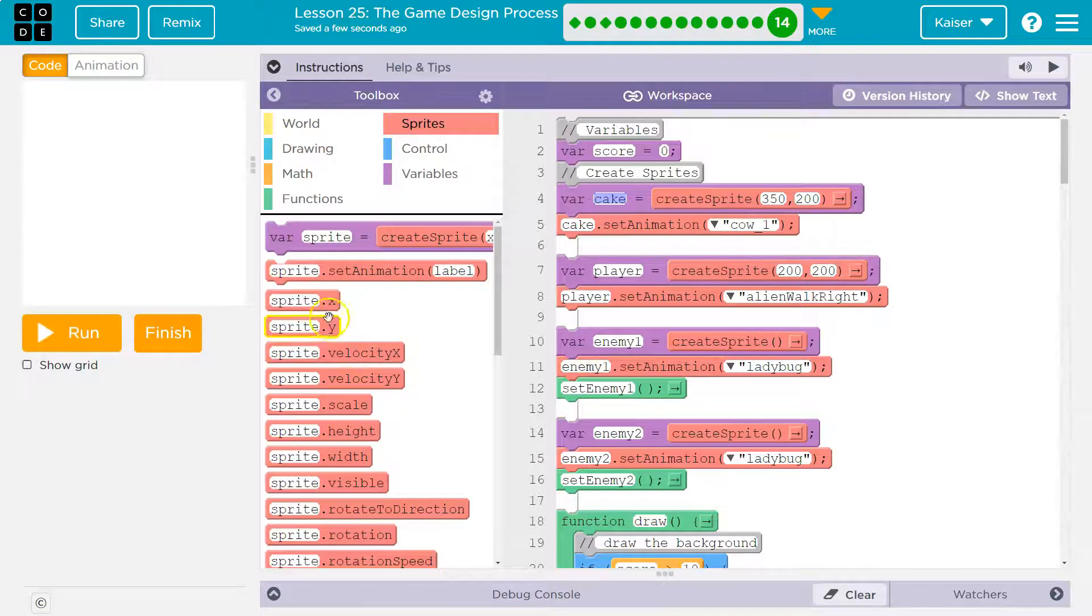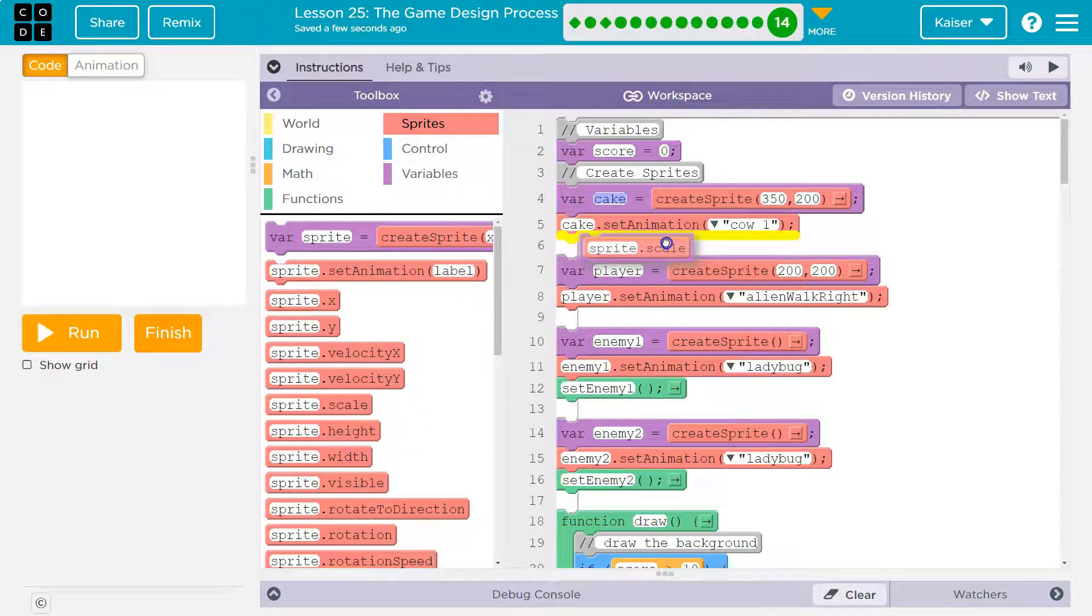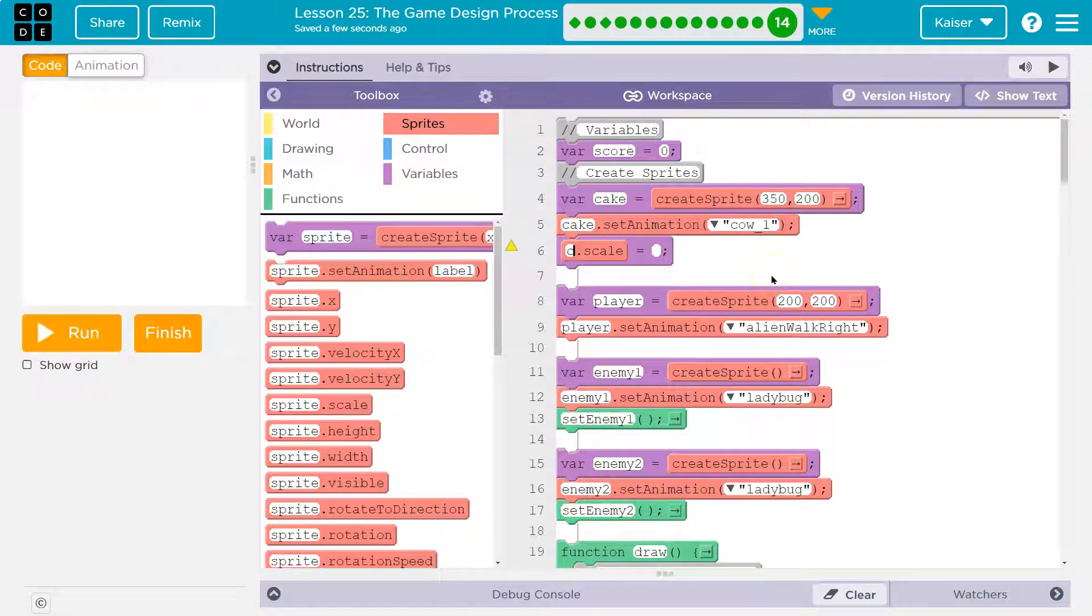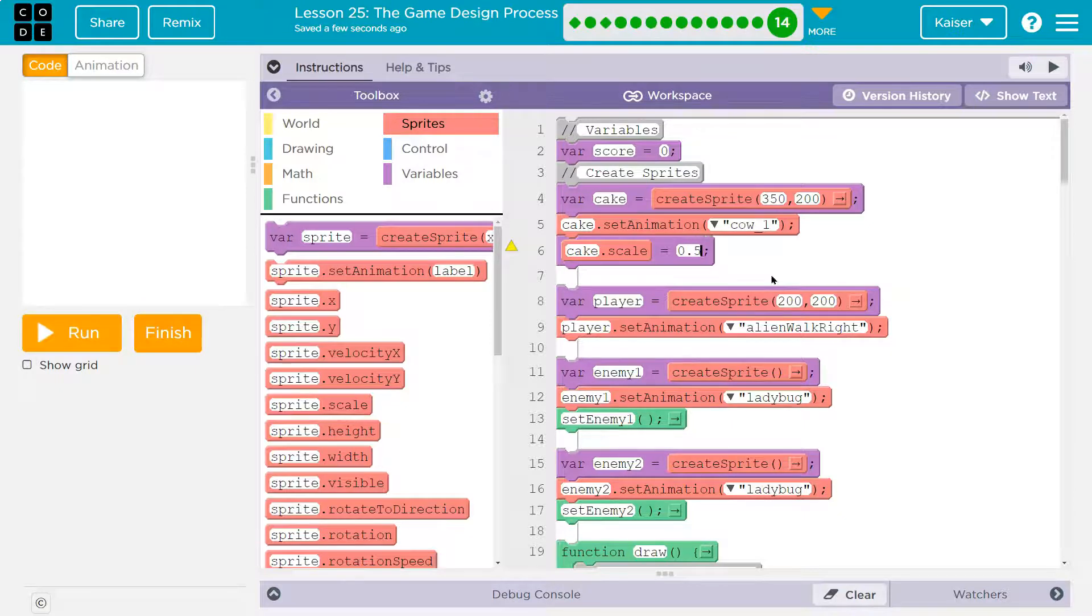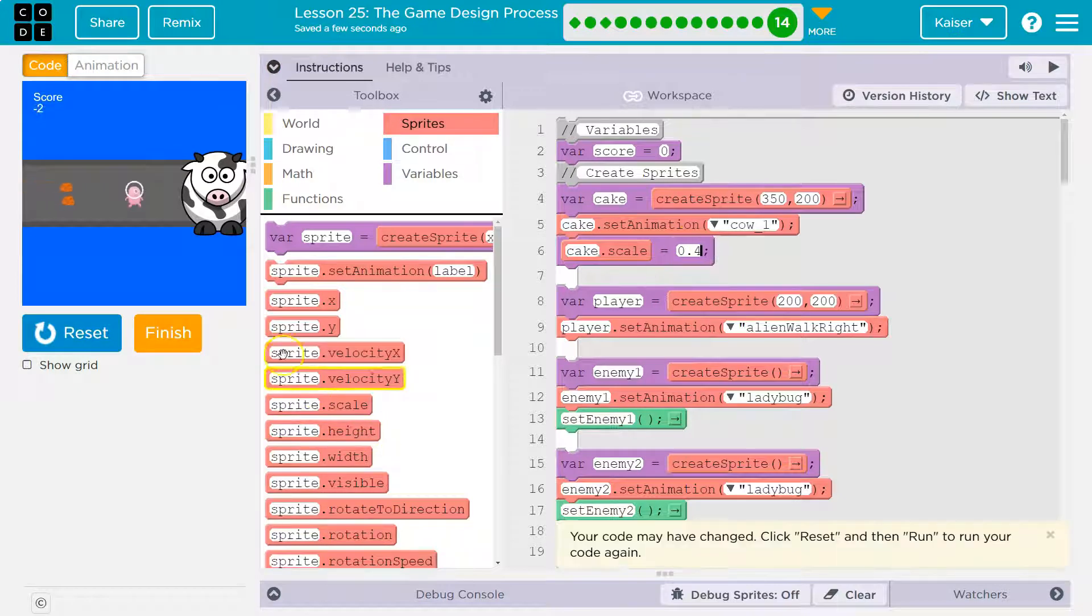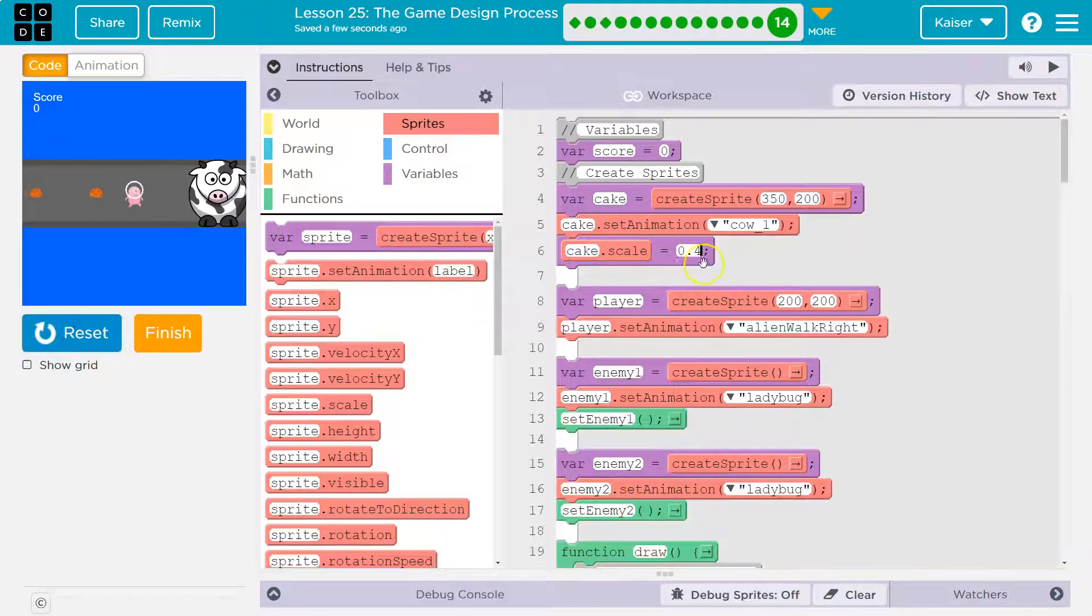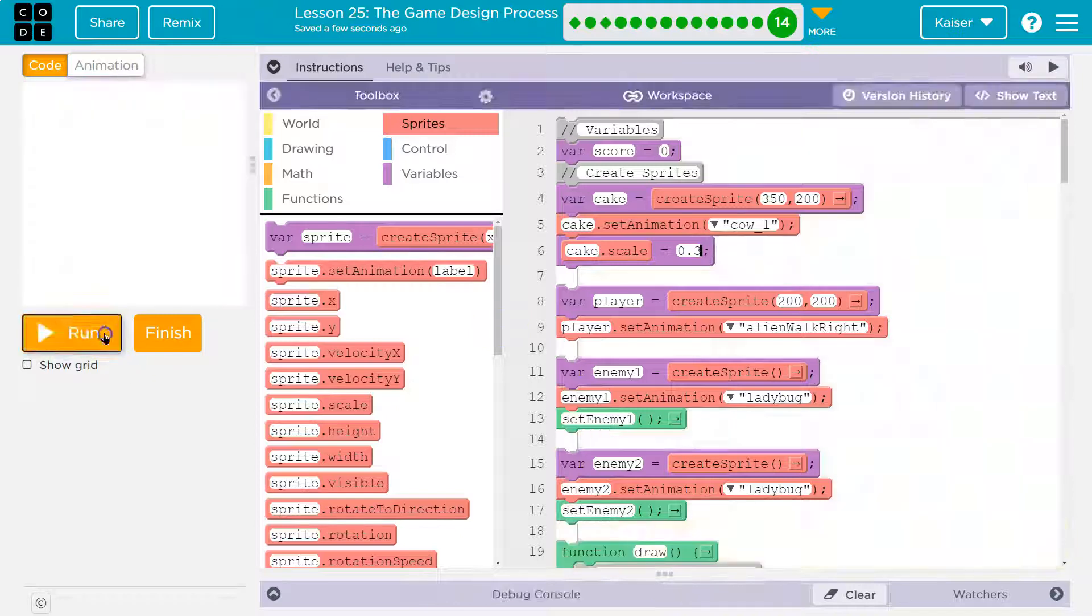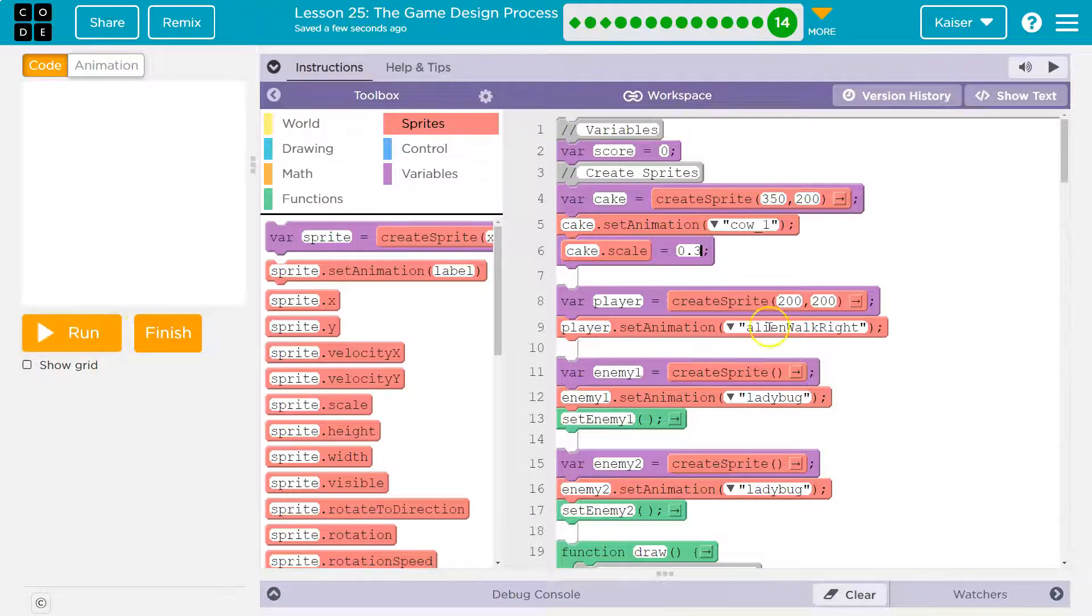All right, so I need to change the size of that, scale. My cow is enormous, my friend the cow. And I'll say cake dot scale, and remember 0.5 would be 50%. So let's see what that looks like. Still way too big. 0.4, putting my cow on a diet. Still enormous. My friend is a big, big cow. Oh, I like that. Okay, there we are.